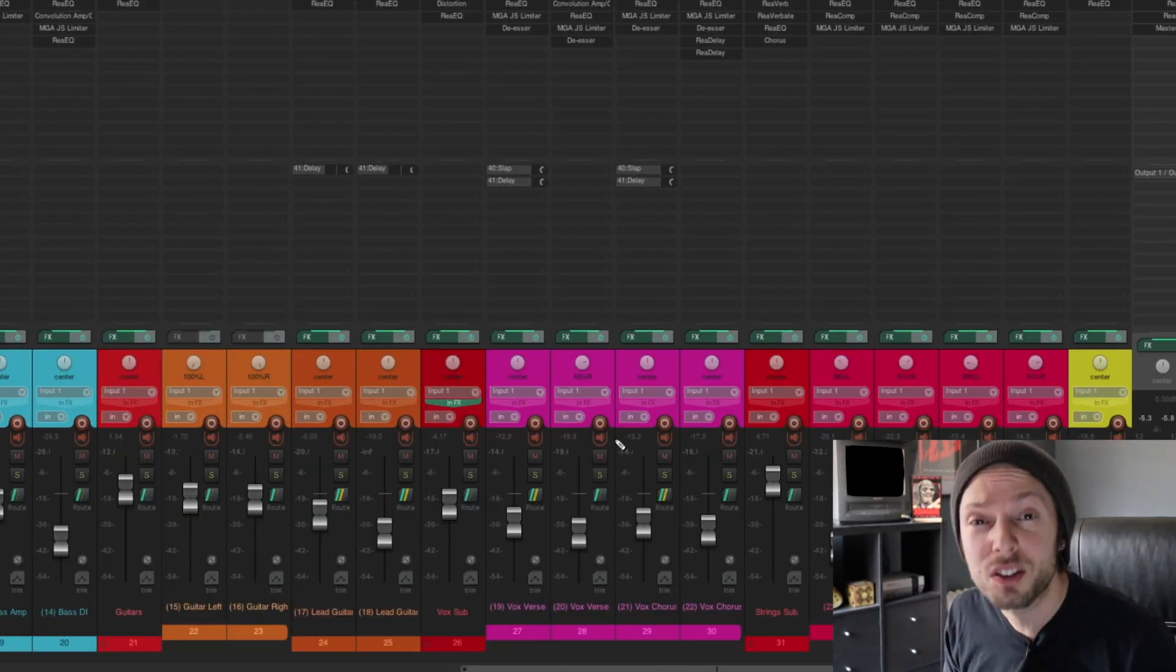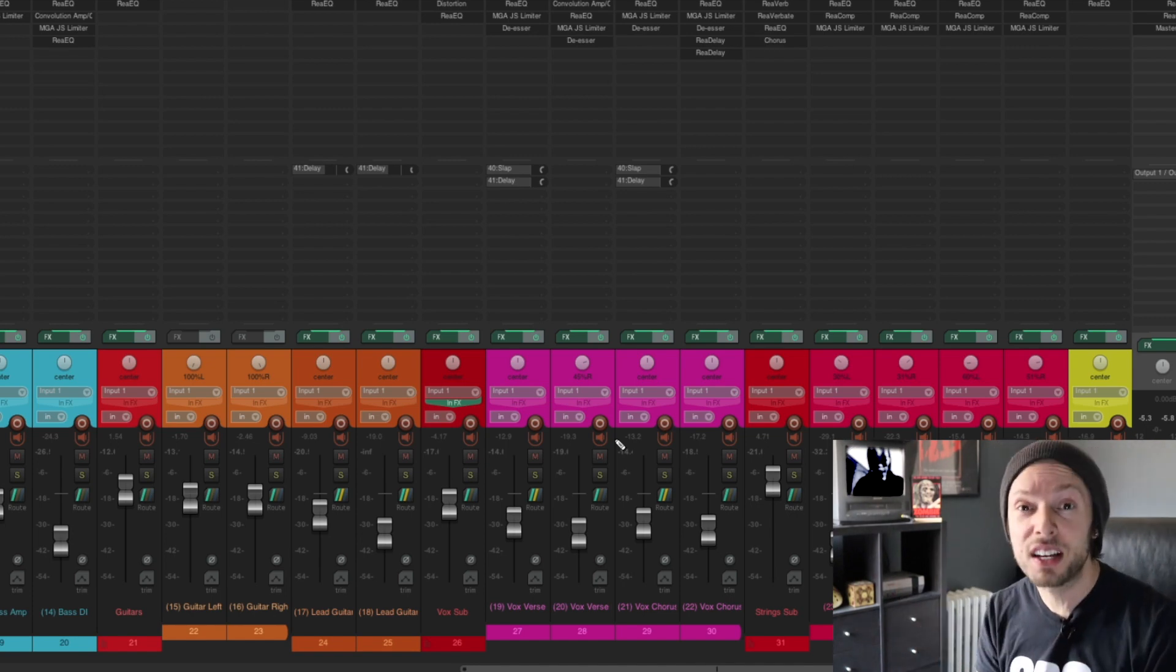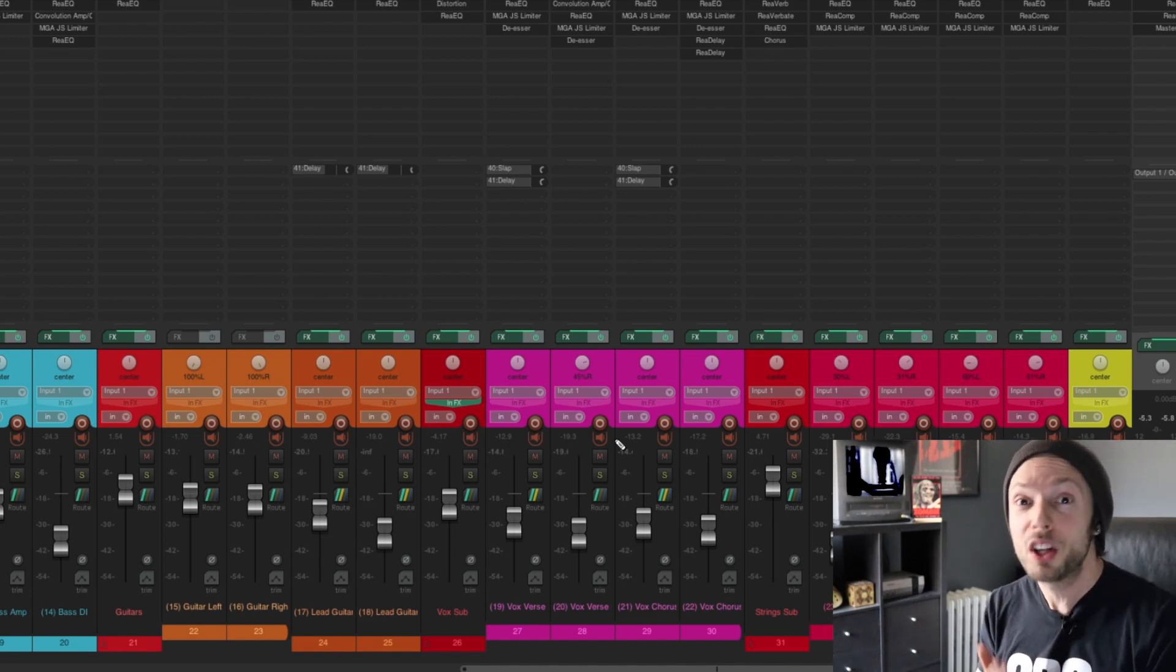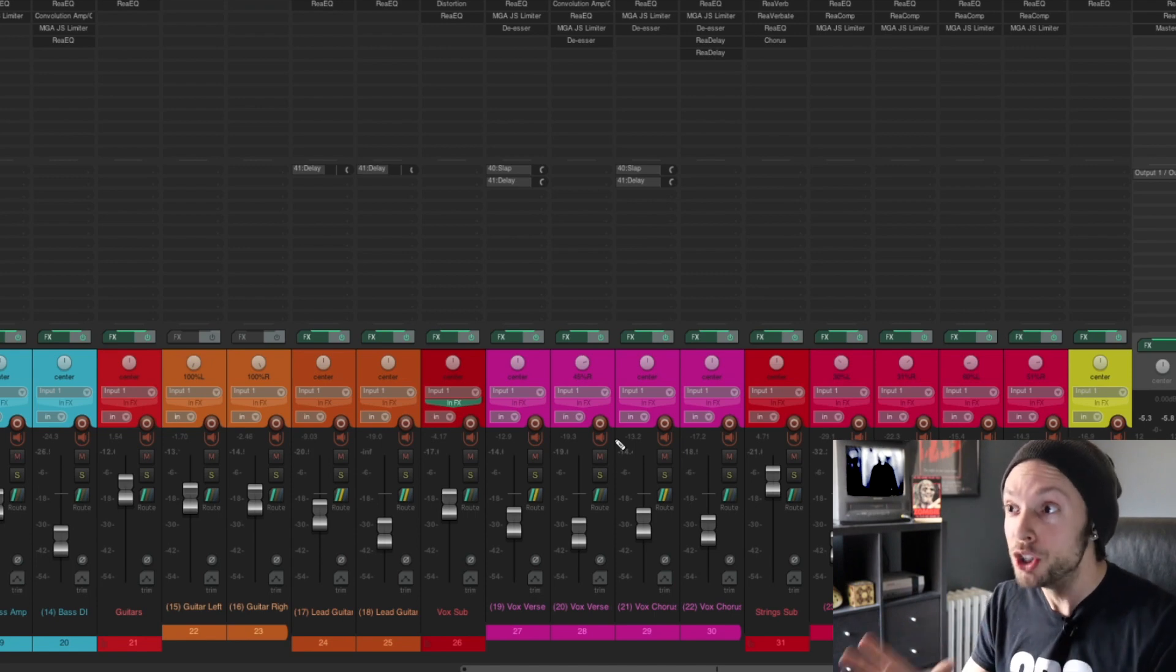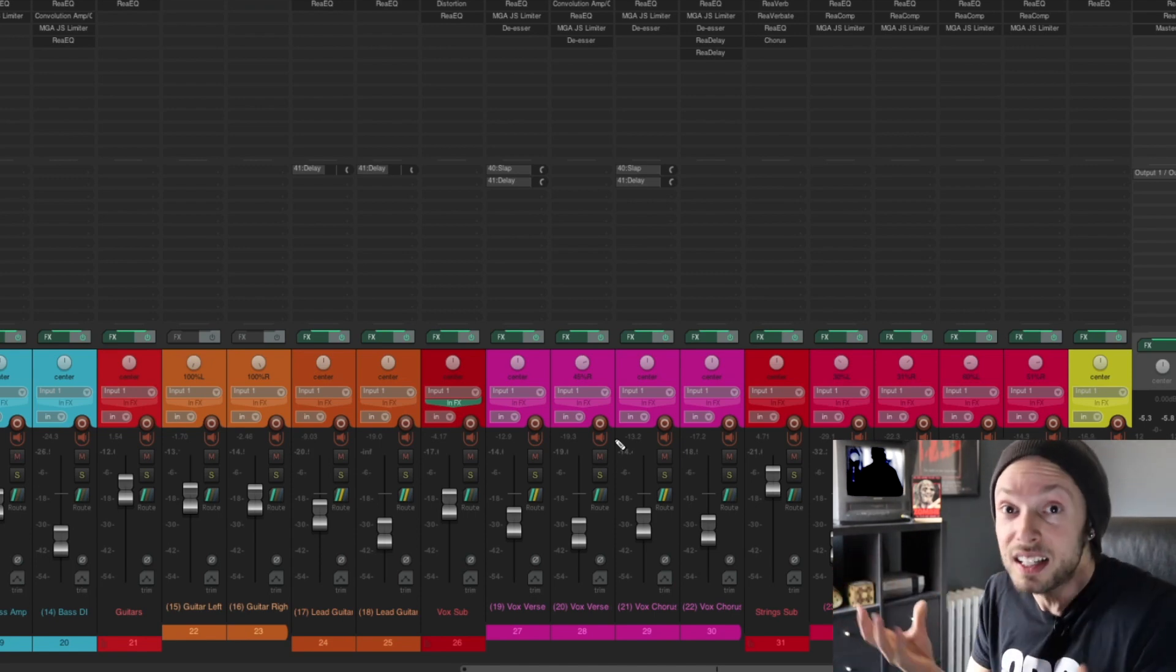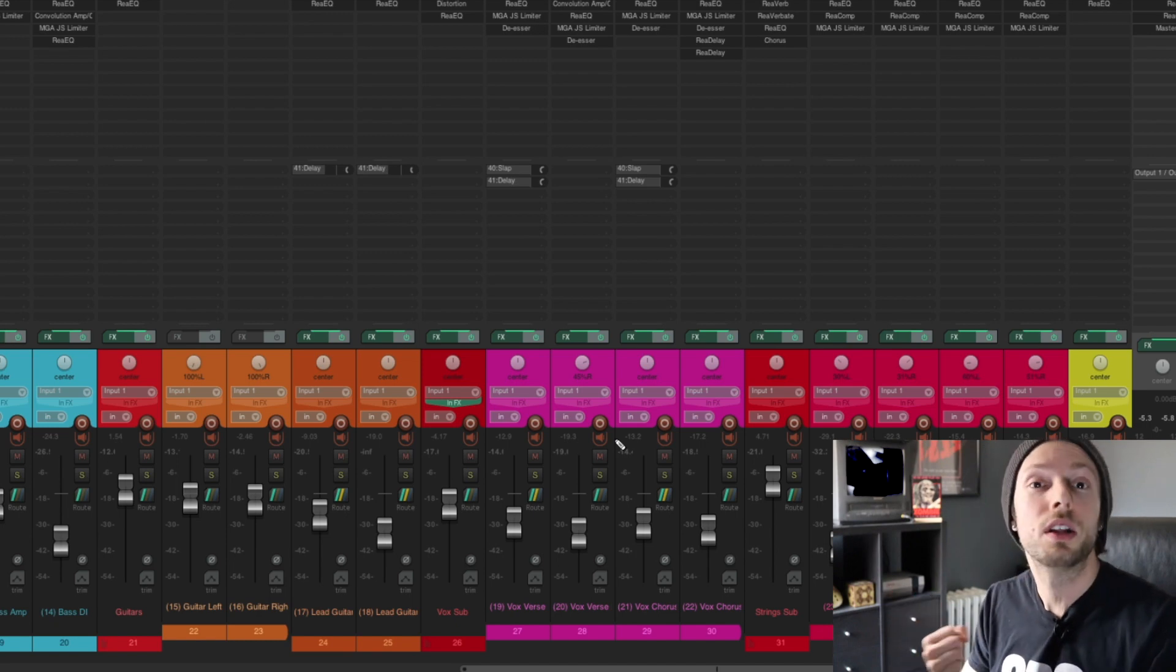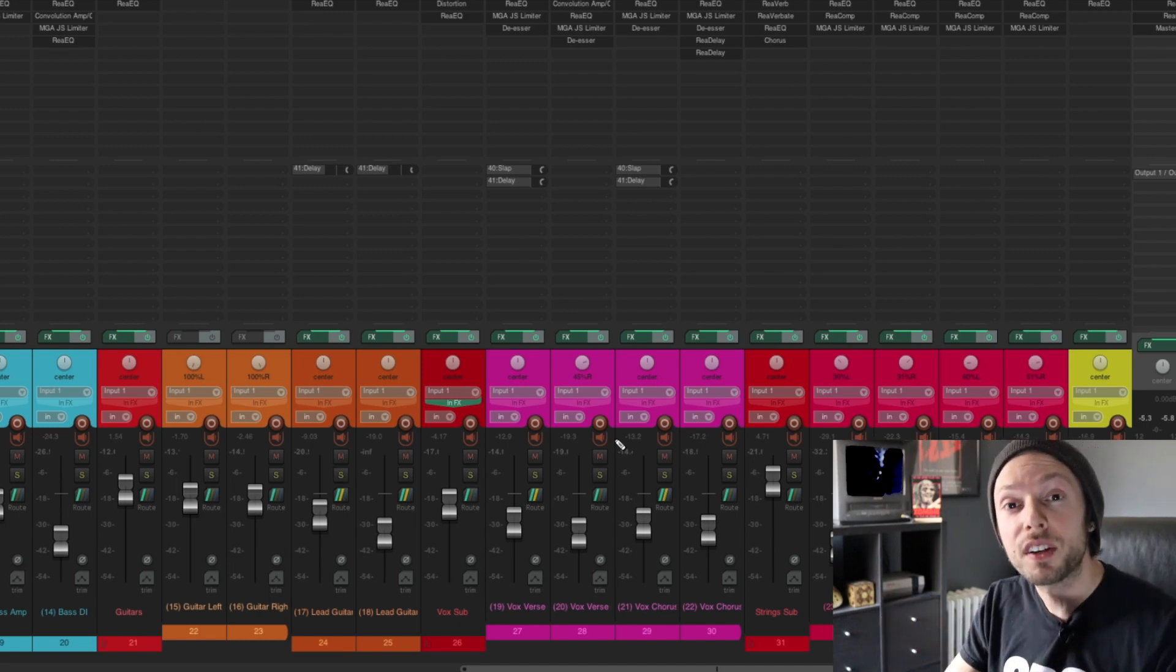So the question is this: Why do so many people obsess over plugins and buying new gear when they don't even know how to use the gear that they already have? Again, remember, you could achieve this sound with $60 if you knew the ins and outs of mixing.